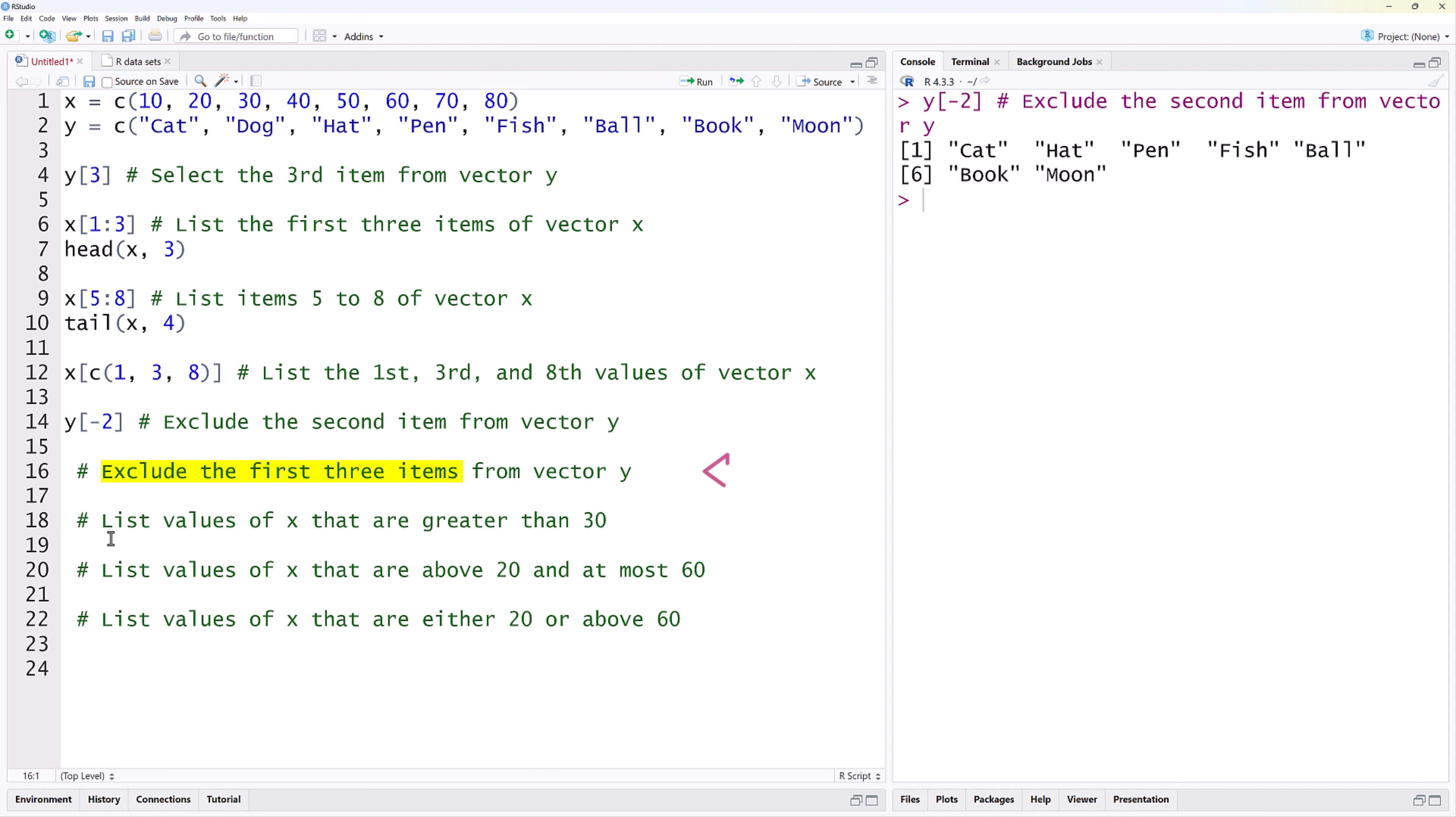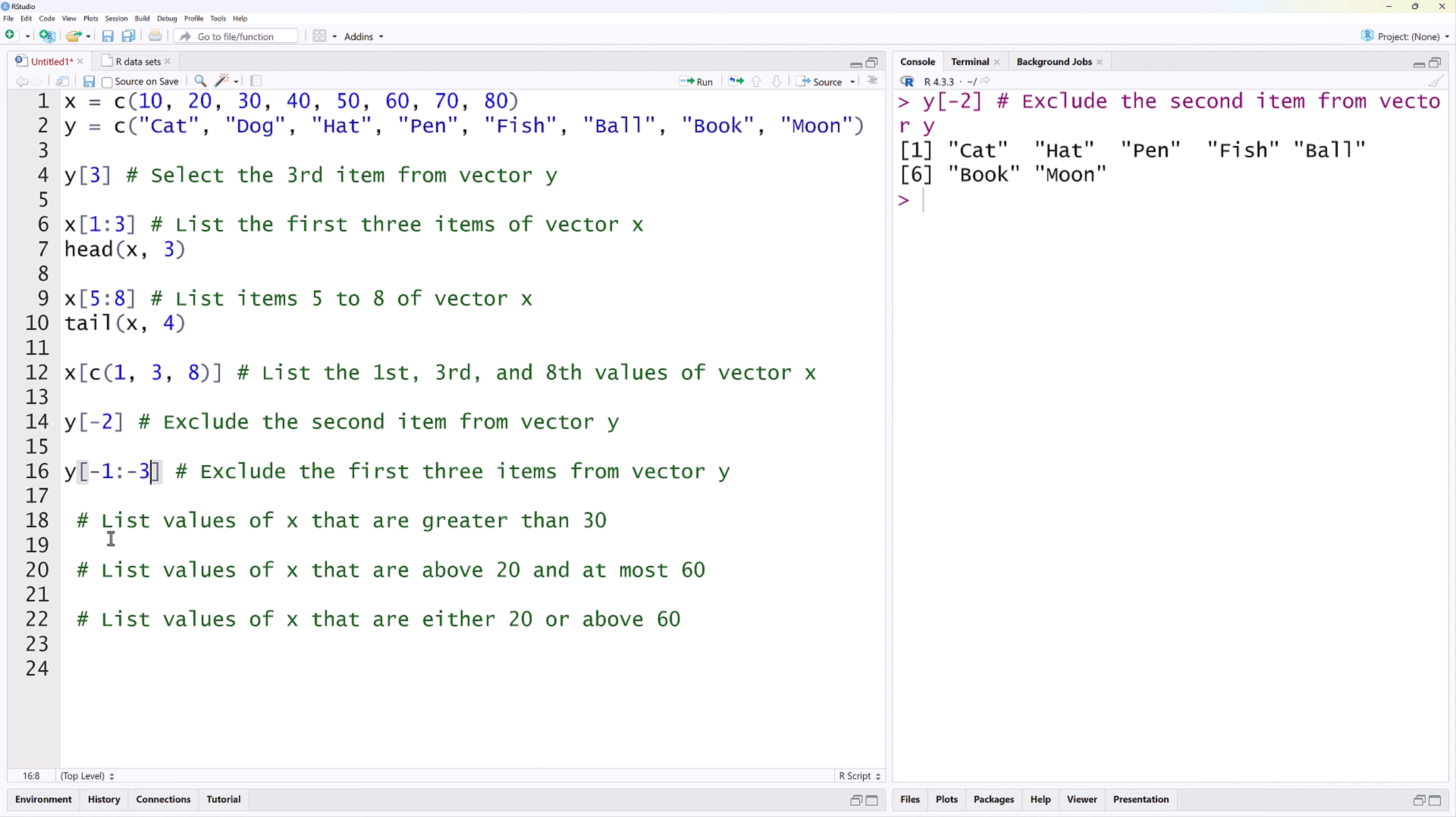We can also exclude the first three items by indexing from negative 1 to negative 3. You can see in the output that the first three items are now removed.